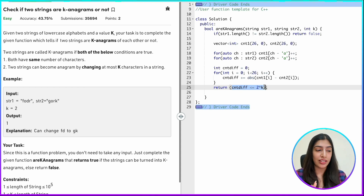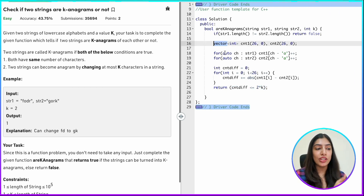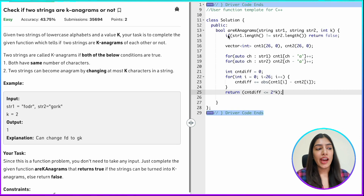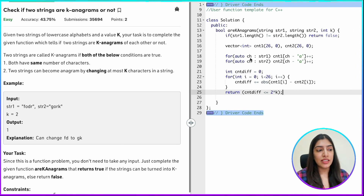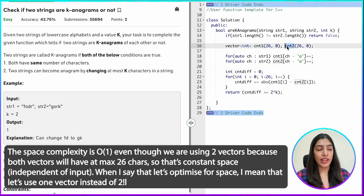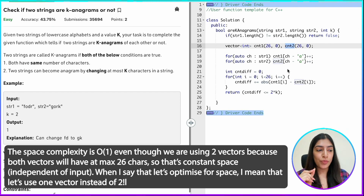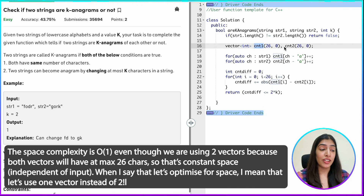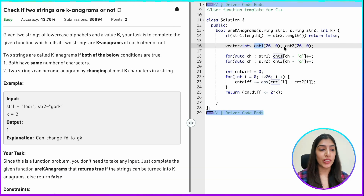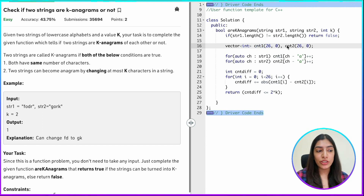Let's solve this using another method. Instead of two vectors, you could have used an unordered map with the character as the key and the count as the value. Now let's discuss the second method. The time complexity of the first method is O(n), but can we optimize space? Do we really need two counter vectors?